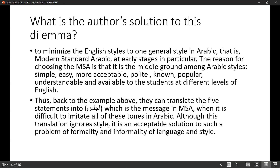So the author gives us a solution to this big problem of different styles: minimize the English styles to one general style in Arabic — collapse all styles into one style, which is MSA, Modern Standard Arabic, at least at early stages. Stick to Modern Standard Arabic. The reason for choosing MSA is that it is the middle ground among Arabic styles — simple, easy, more acceptable, polite, well-known, popular, understandable, and available to everybody.